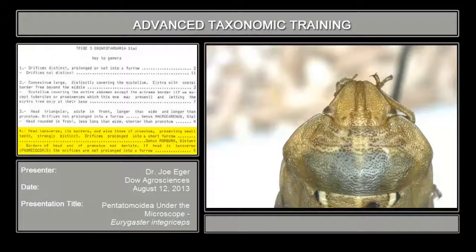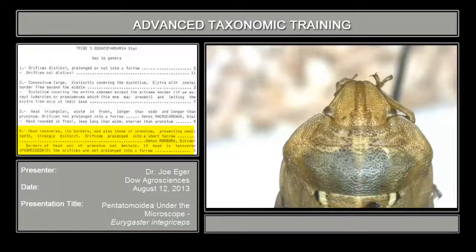Couplet four: head transverse, its borders and also those of pronotum presenting small teeth — strongly distinct; orifices prolonged into a sharp furrow. Here we still have the pronotum and the head, and there are no teeth anywhere on here. And you saw the orifice was prolonged into an elongate furrow a few minutes ago. So it's not Morbora, and we go on to couplet number five.